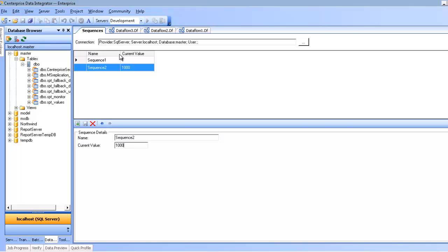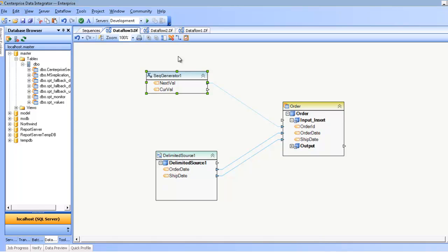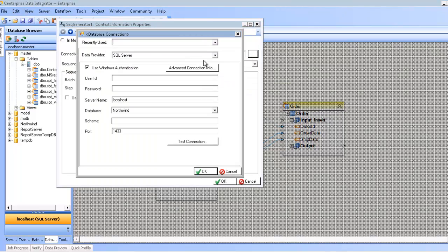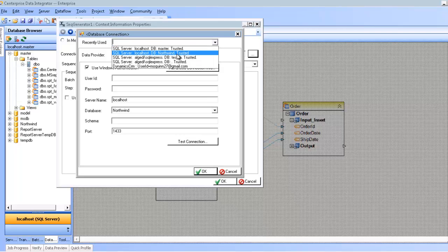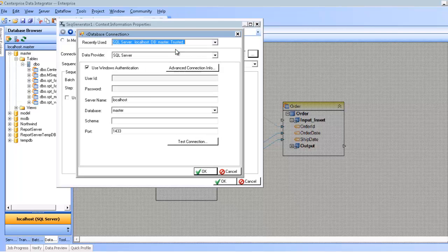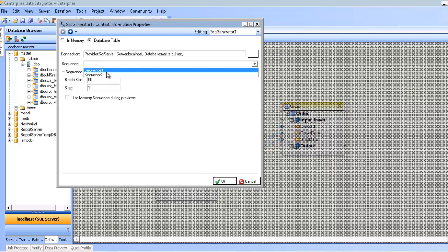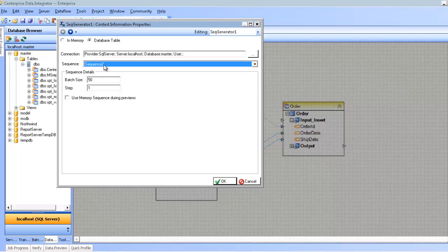Now that I have this information set up, or the sequences set up, I can now use them in my data flow. So I just go to my sequence generator, say okay, I want to use my sequence that I just created, this one, click okay, and then pick my sequence by name. In this case I'm going to pick sequence two, which if you remember, was starting from a thousand, or the current value is a thousand.